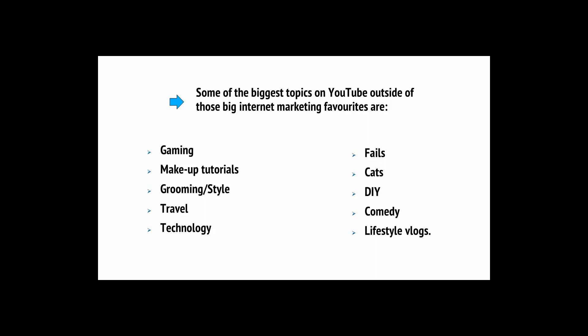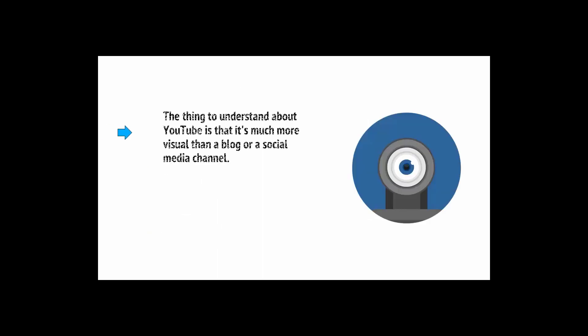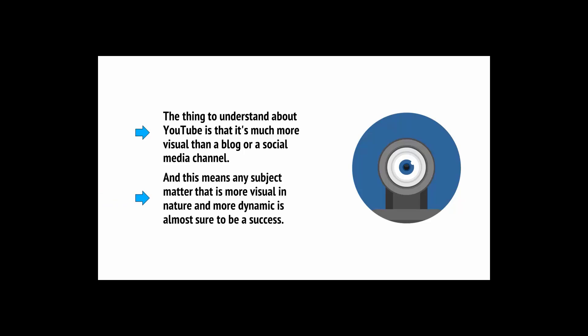That's a much more bizarre selection of niches and if you look around, you'll find thriving subcultures celebrating all kinds of other unusual things. There are some very popular YouTube channels, for example, that show people how to transform new transformer toys. The thing to understand about YouTube is that it's much more visual than a blog or a social media channel.